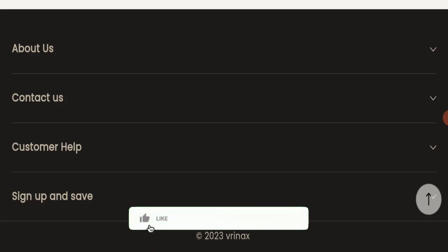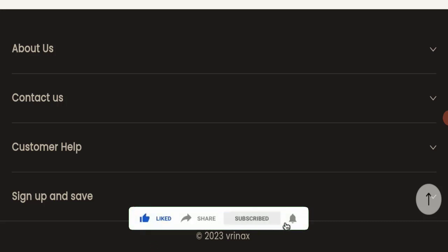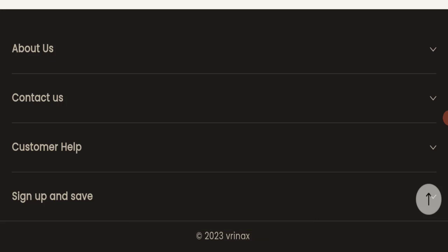Before going further, it is requested from you to please like, share, and subscribe to our channel. Also, please share your viewpoints in the comment section and share the video with your family and friends so that they can't be scammed.